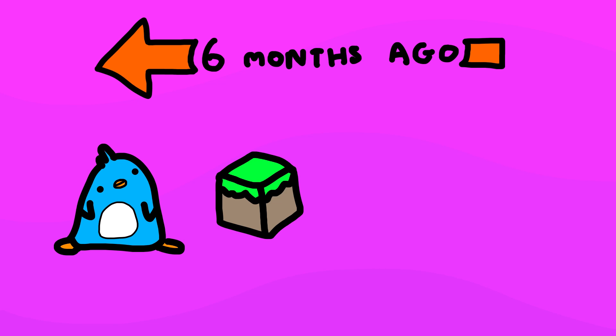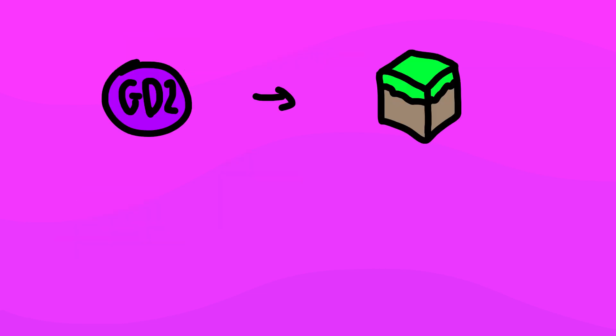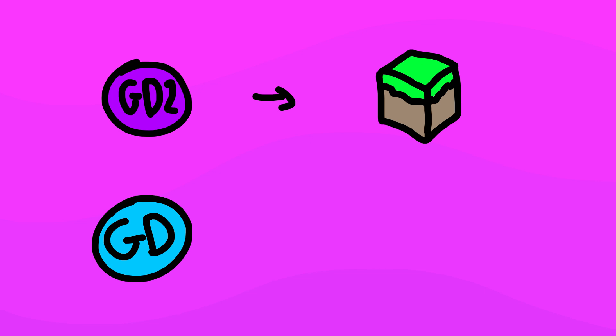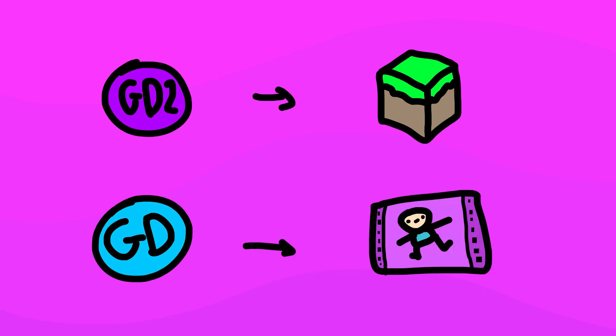So about 6 months ago my friend opened a Minecraft server and my initial plan was to make videos on my second channel about that Minecraft server and then on my main channel I make animated videos about those second channel videos.